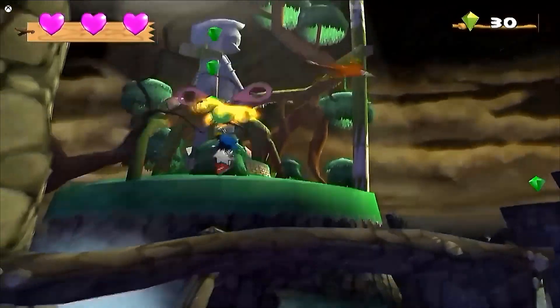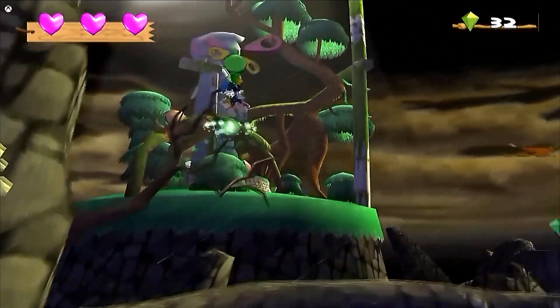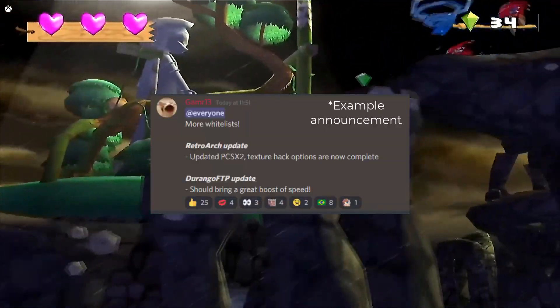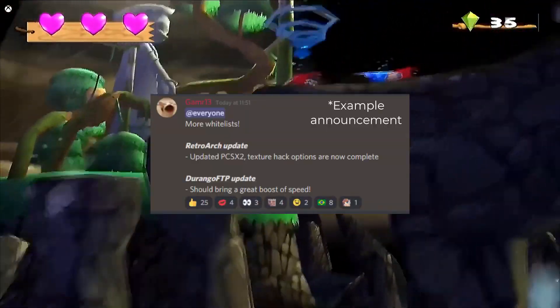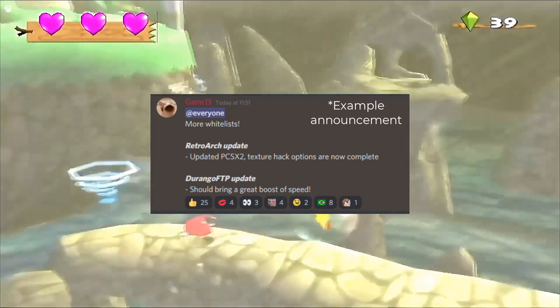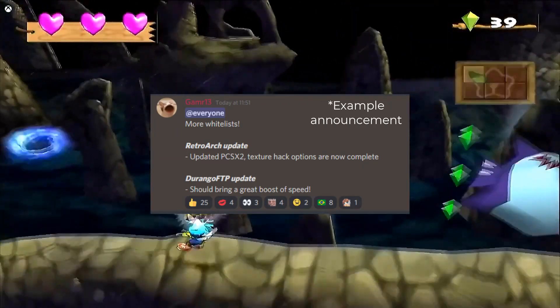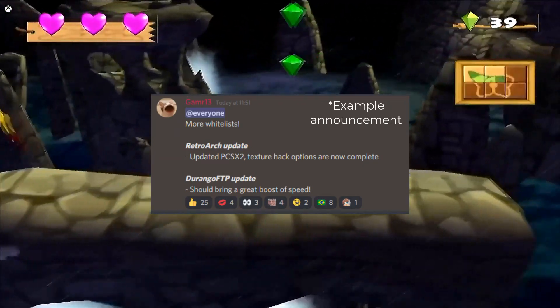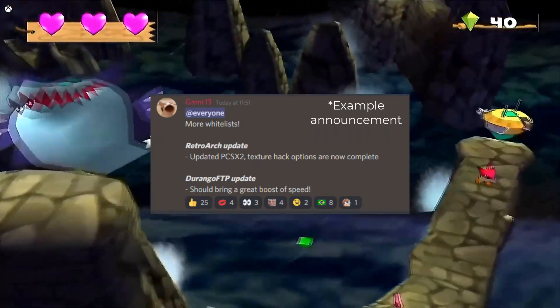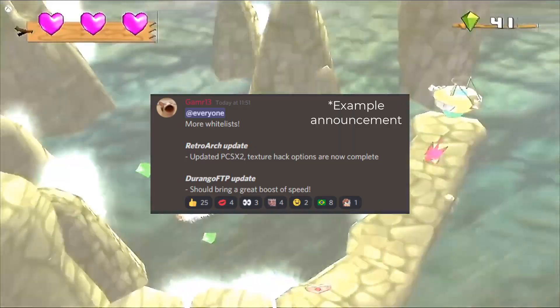By joining the Discord in the description below, you'll be able to find out when apps have been updated as well as when you've been whitelisted. It's worthy to note that every time a whitelist announcement is made, everyone who has applied up until that point has been added to the list.